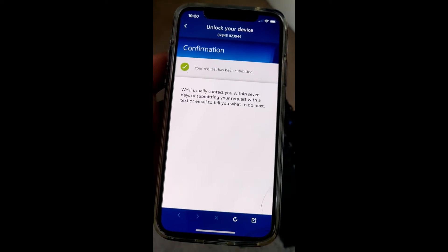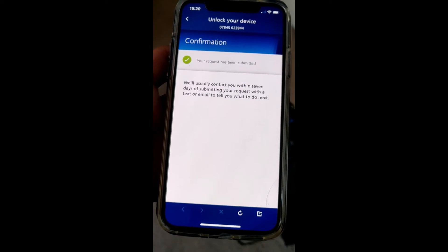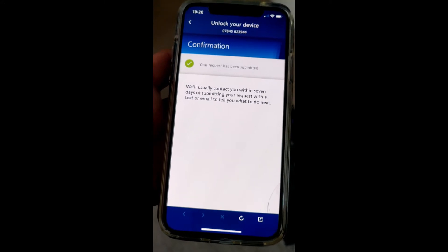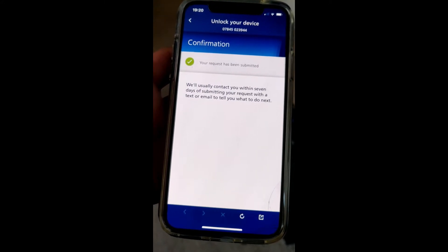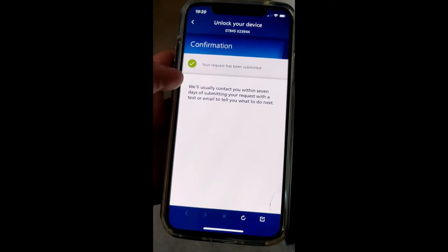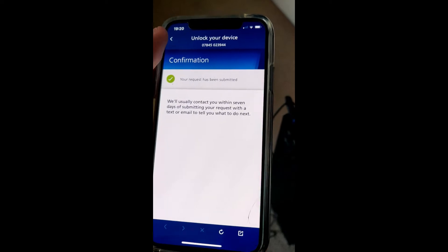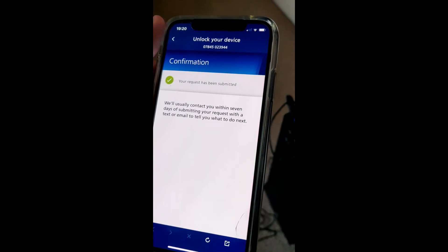They will usually contact you within seven days of submitting your request with a text or email. And that's how you unlock your device on O2.